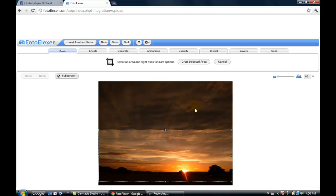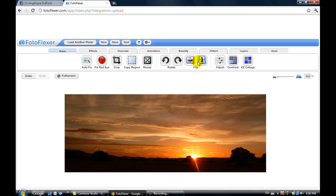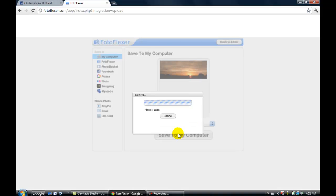Once you're happy with where it's placed, click on crop the selected area and then it shows you what your crop's gonna look like. That looks pretty good so I'm gonna save it and leave it in the JPEG format, that's what you want, and save to my computer.